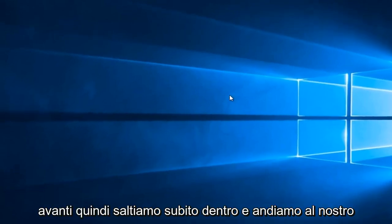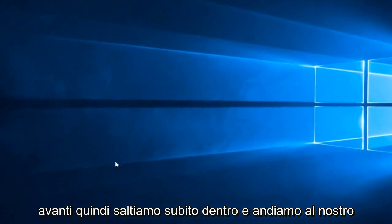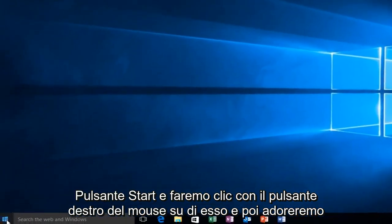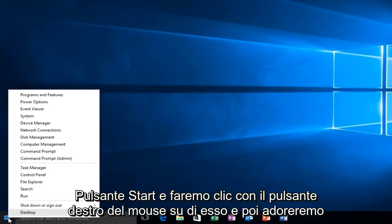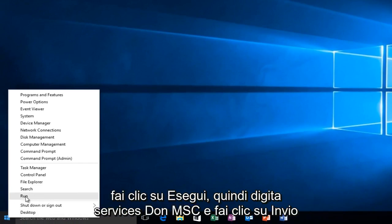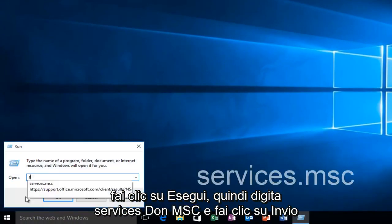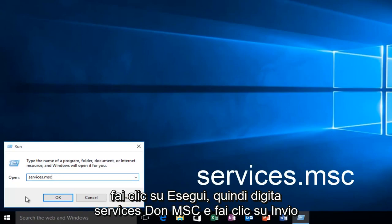So let's just jump right into it, and we're going to head over to our Start button, and we're going to right-click on it. And then we're going to left-click on Run, and then type Services.msc, and then click Enter.